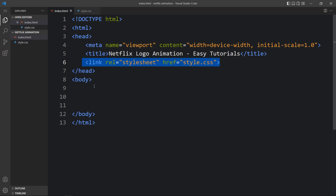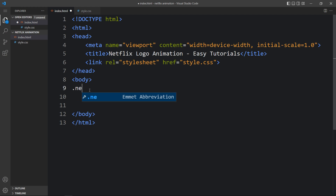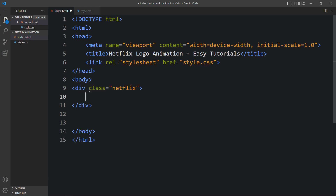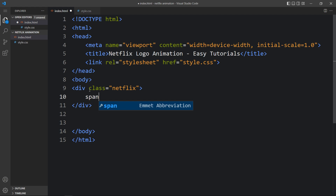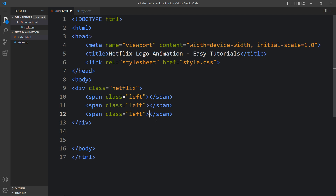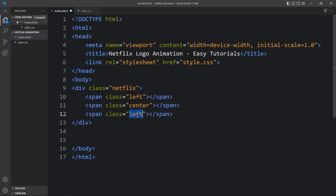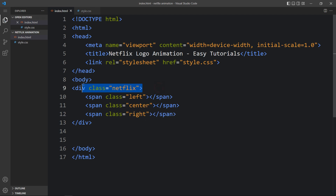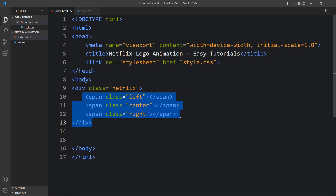Next we will add the code in the body tag that will be displayed on our webpage. So here we will create one div with the class name 'netflix' and inside this div we will create a span tag with the class name 'left'. Let's duplicate it and change the class names to 'center' and 'right'. So we have one div with the class name 'netflix' and three spans with the class names left, center, and right.